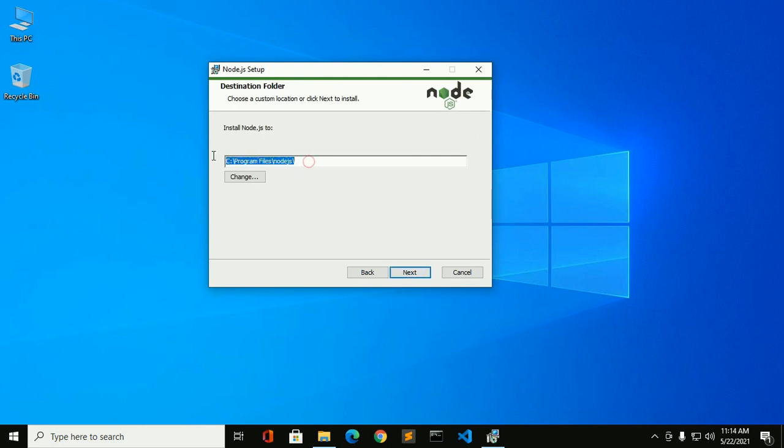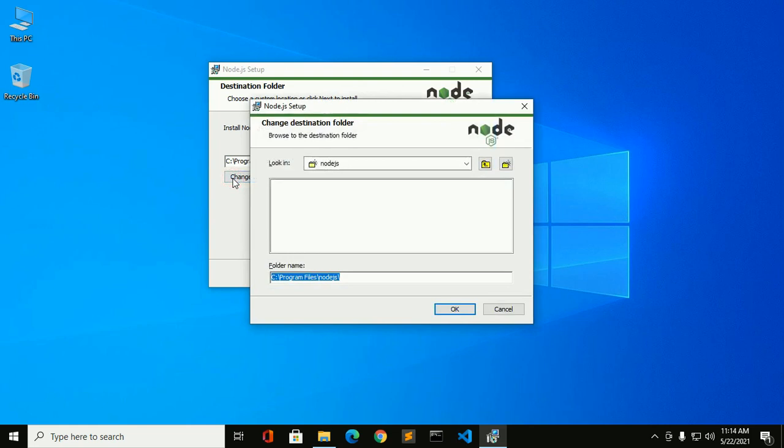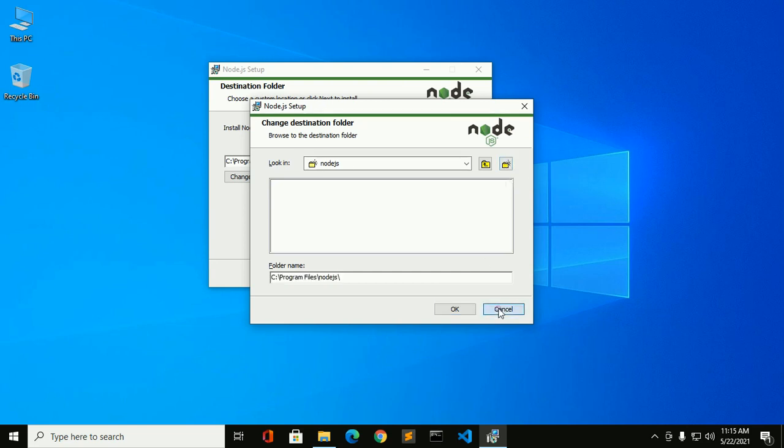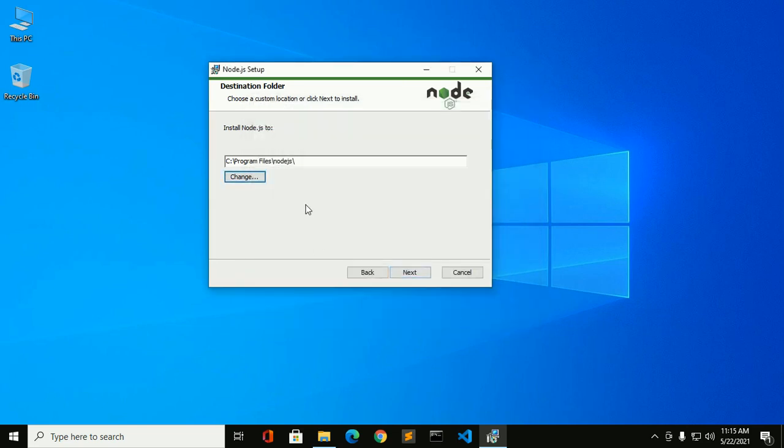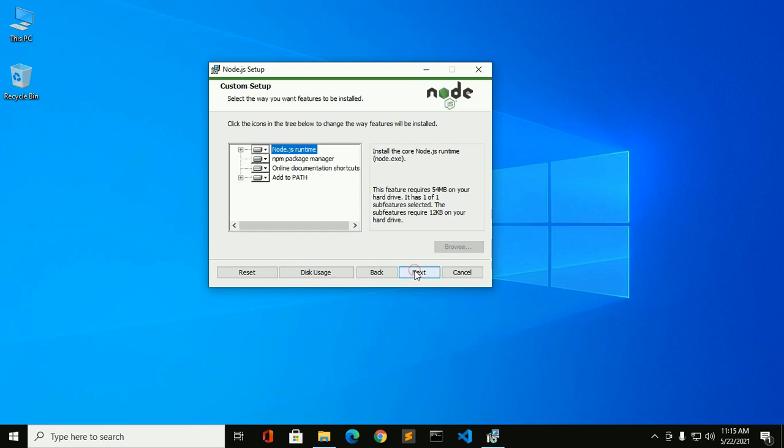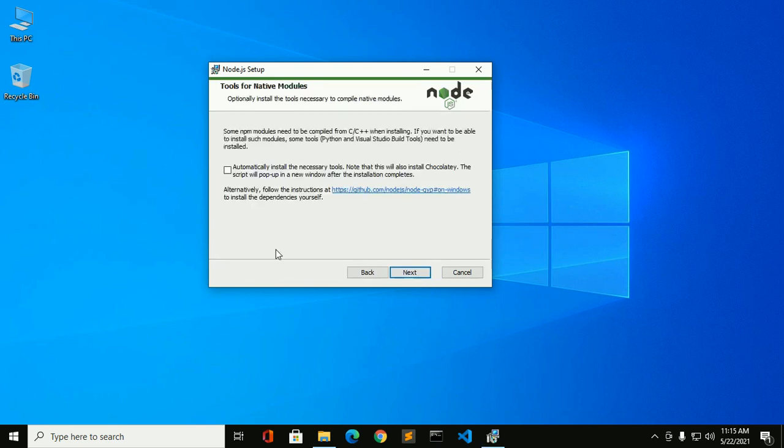This is the default installation location for Node.js. You can change it to any desired location. You can browse from here and you can create a new folder. I will install it on the default location programs file. Now click on next to continue installation.